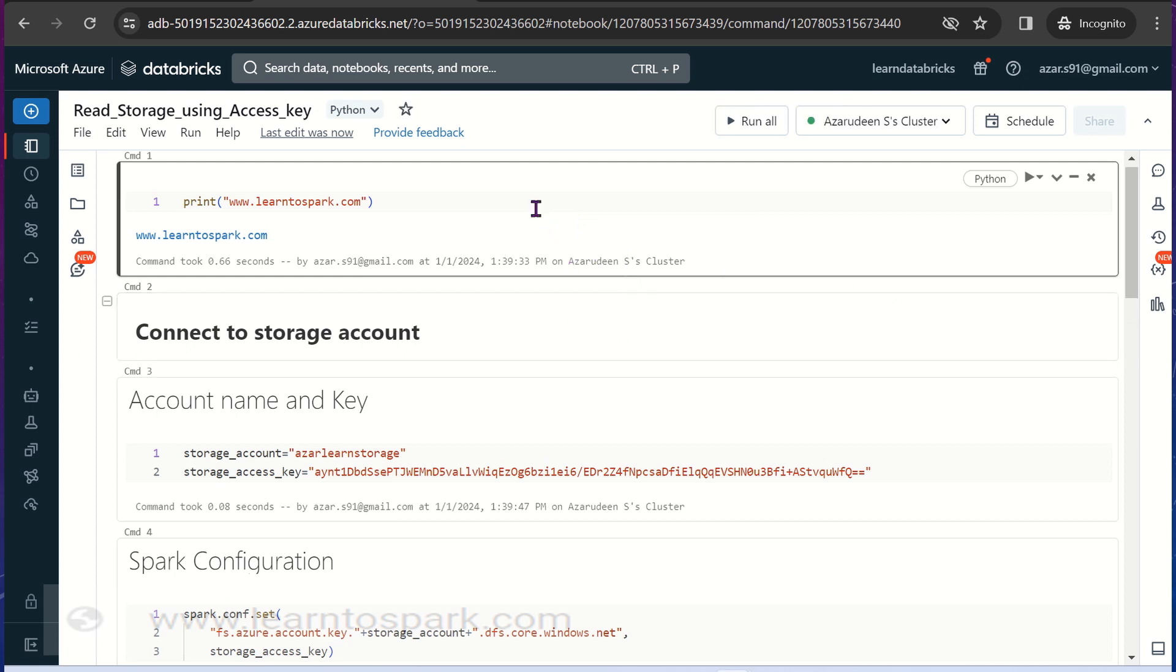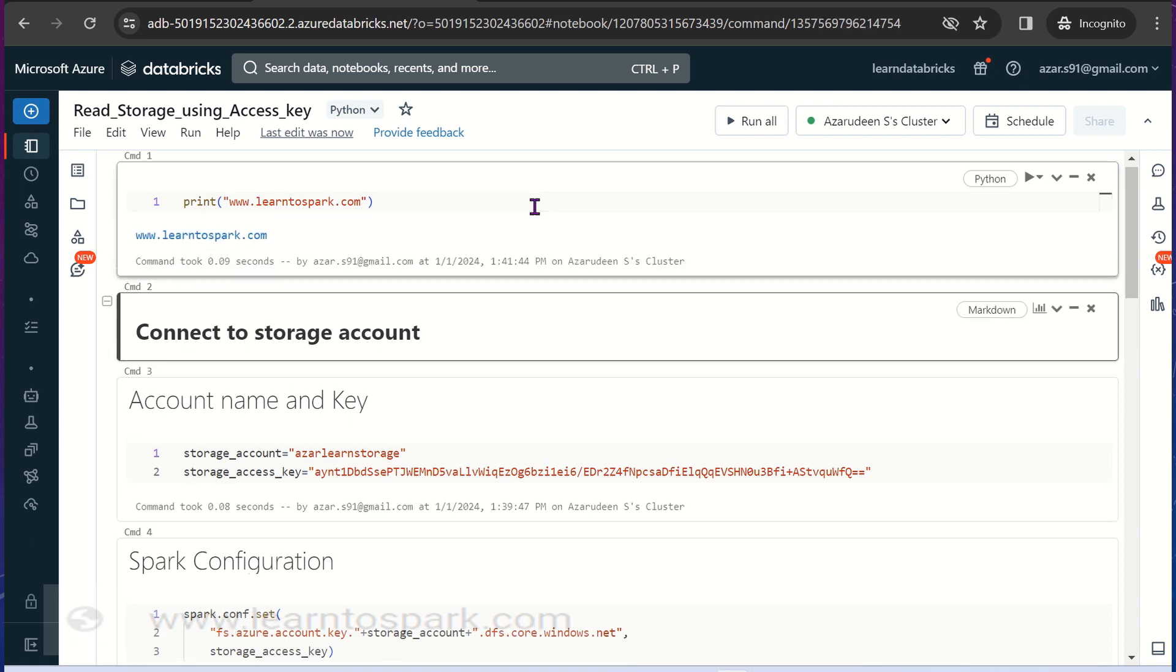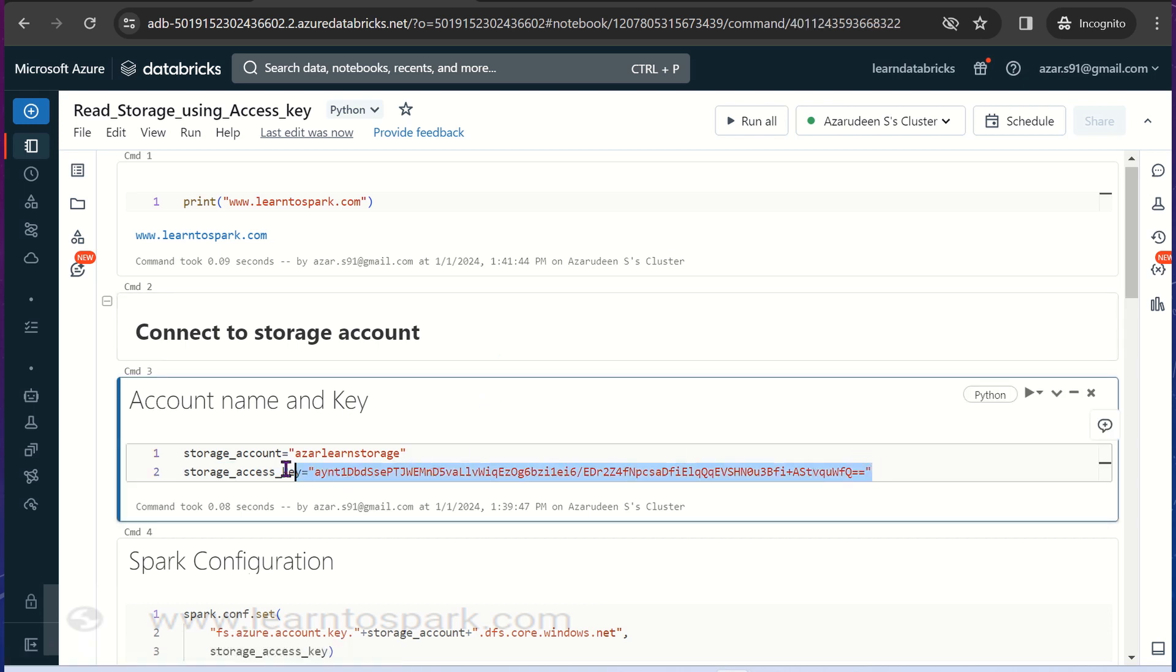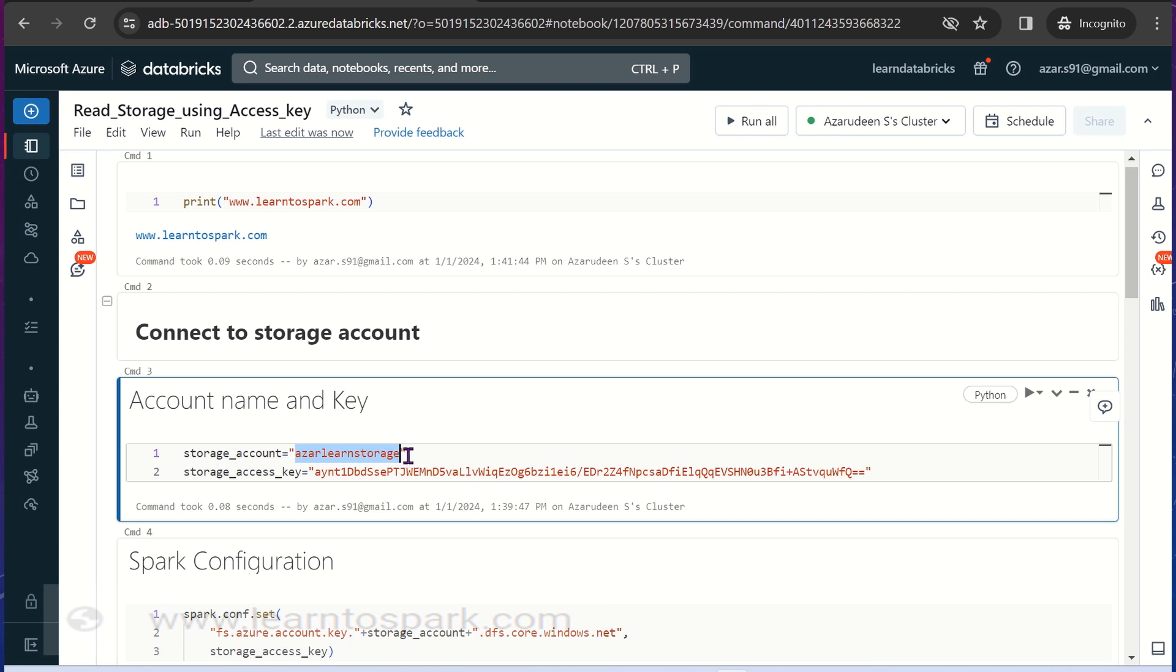Let me check whether the cluster is working fine. Yes. So the first step is to declare the storage account name and the storage access key. The storage account name here is azurlearnstorage that I have created, that is the account name. And then the key is the one which we copied from there so that I pasted here.